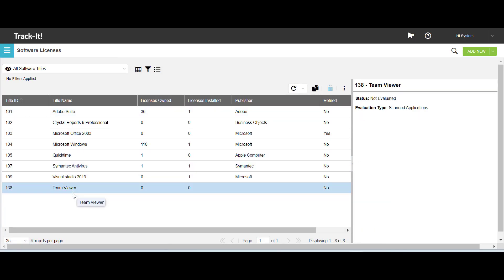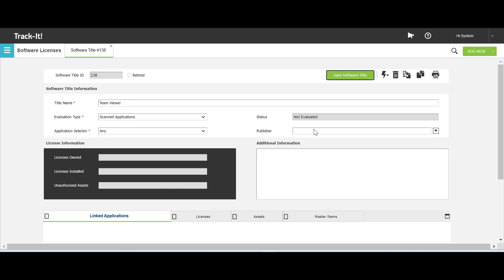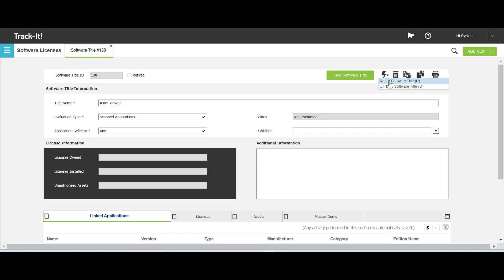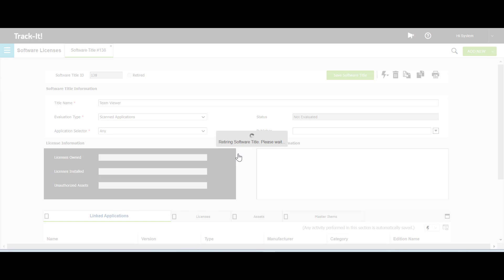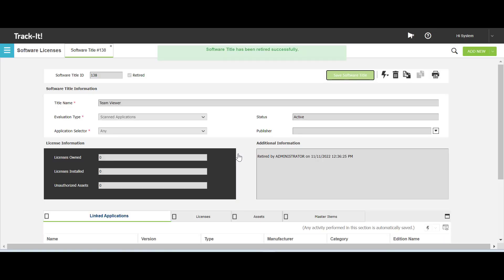The next topic is retiring a software title in TrackIt. On the workspace grid, double click to open the software title that you want to retire. I have opened Team Viewer. Click More Actions, select Retire Software Title, and then click Yes. The software title is retired from TrackIt. The retired checkbox is selected on the software title form, and the form is changed to read-only.